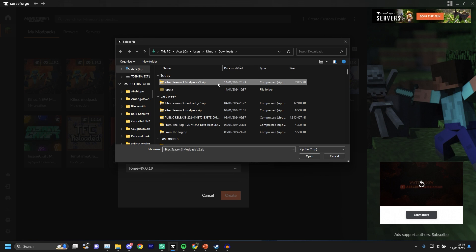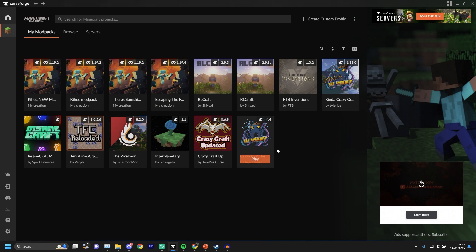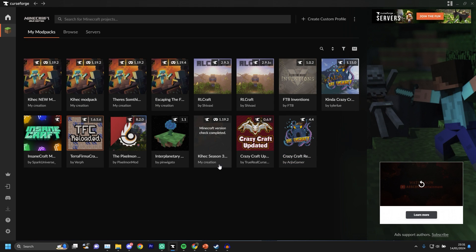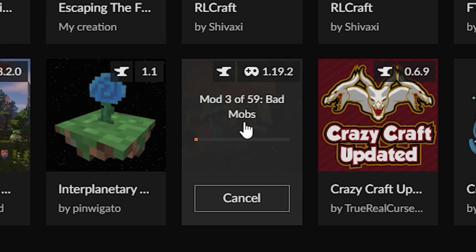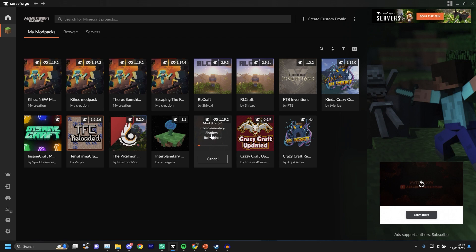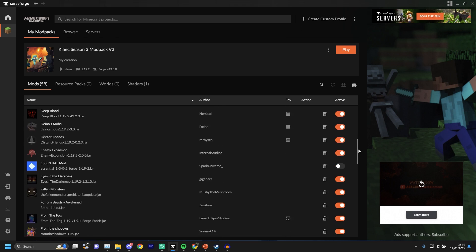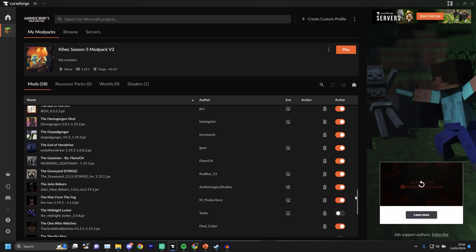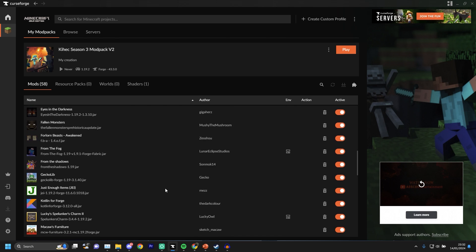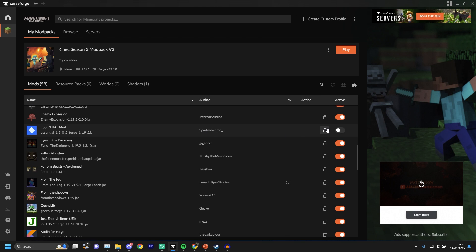Just select the modpack, open it, and it's going to start installing right over here. Wait a little bit — there we go. Once it's done, it's over here and you've got all the mods inside. Some of them are disabled, like the Midnight Lurker and Essential. If you want to turn those on, just click them and they're enabled.